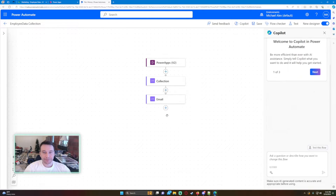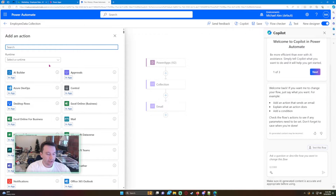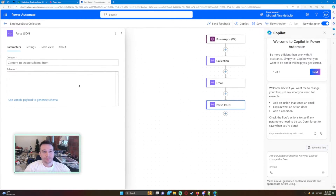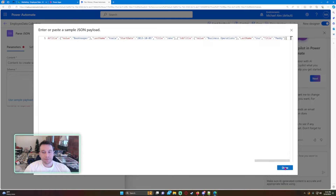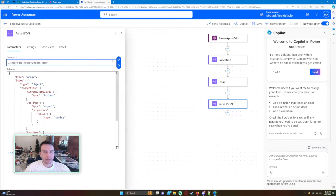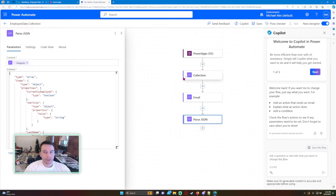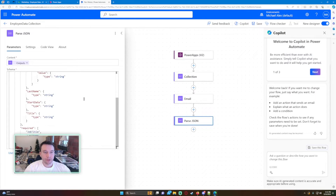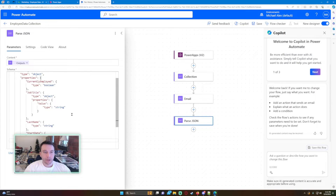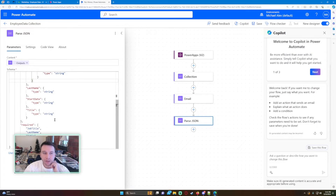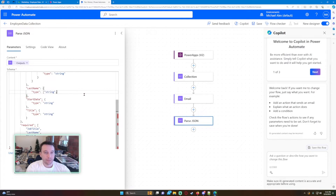Click Edit and add a Parse JSON action. For the schema, click 'Use sample payload to generate schema', insert your copied schema there, and set the content to come from the Collection Compose action. Check the JSON — everything looks pretty good. If you did have a null value, say one of your users didn't have a last name, you'd want to add a bracket and also put null right there, then close it up.